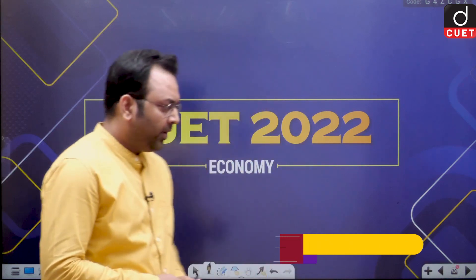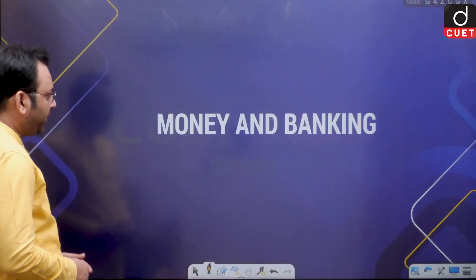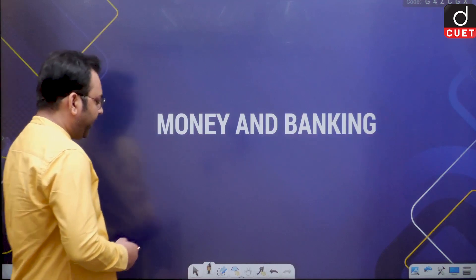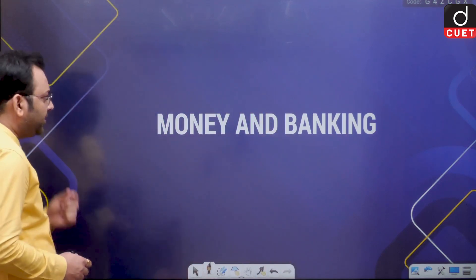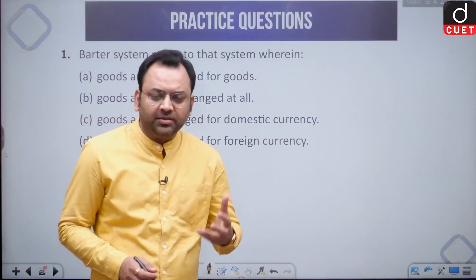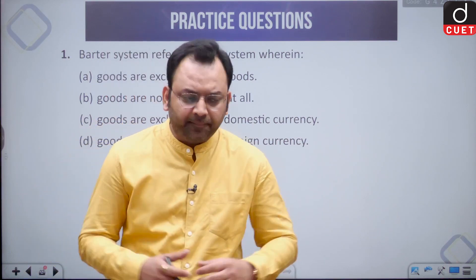Hello friends, welcome to Drishti and I am Anand. We are going to discuss a few questions on the topic of money and banking from our QET syllabus. We shall see the details of all the questions and the options to make things more clear.